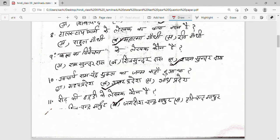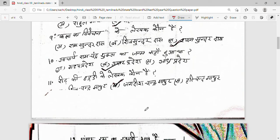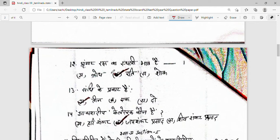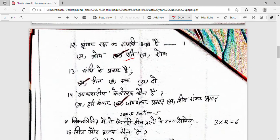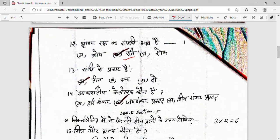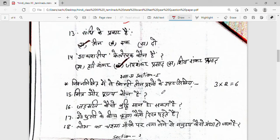'Reed ki haddi' ke lekhak kaun hain? Answer is Jagdishchandra Mathur. Shringar ras ka sthayi bhav Rati hai. Sandhi ke kitne prakar hain? Answer is teen prakar — three types. Teen prakar is the first correct option.